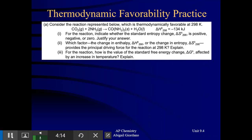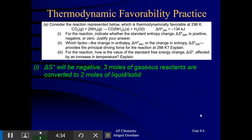Part one says: for this reaction, indicate whether the standard entropy change, delta S, is positive, negative, or zero — and justify your answer. Remember, you always want to answer that by looking at the reaction and talking about states of matter. The delta S is going to be negative. What's happening in this reaction? Three moles of gaseous reactants are being converted to two moles of liquid/solid. Gases have a very high amount of entropy, so entropy is clearly decreasing here. Delta S is negative.